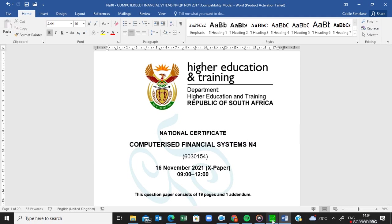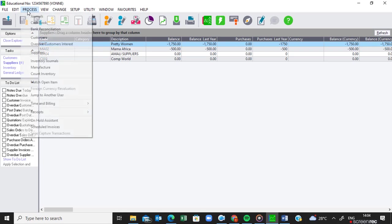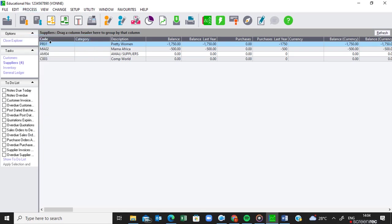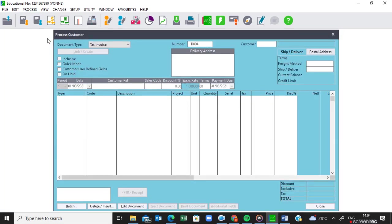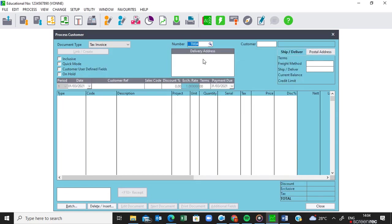So I'm going to work on Pastel and go to process customers. We are still busy with this company called Voni. As you can see we're busy with the tax invoices and we created about three of them: Cash sales, Moira Peters and Damini Zet.